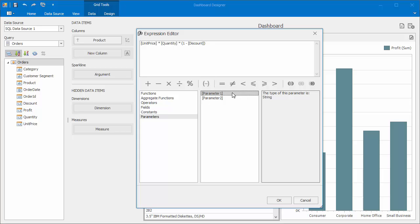You can learn more about parameters in this video.